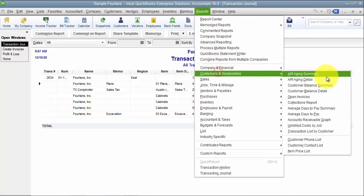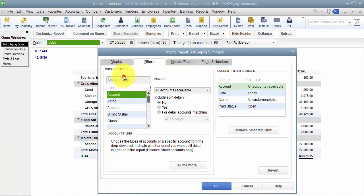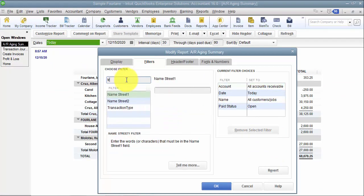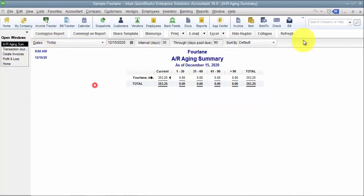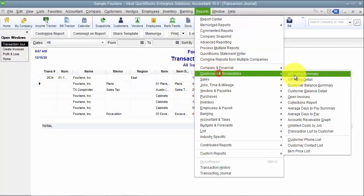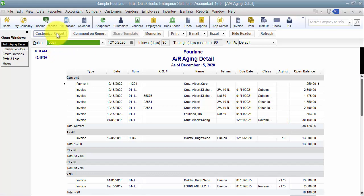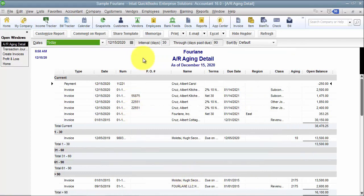If I go into my company AR aging summary report and filter it for region east — that's the one we used — then it can filter down this report to show me how much I'm owed in the east region. Notice I have to type it in; it's not a drop-down. I can also do an AR aging detail report and customize it to add the column for region as well.